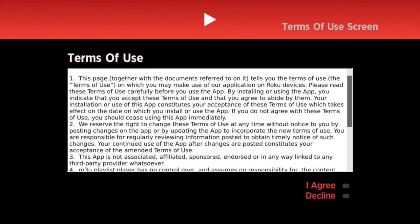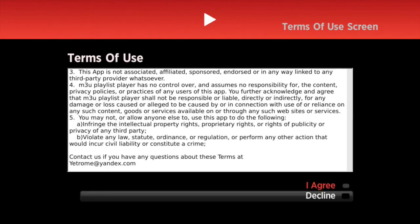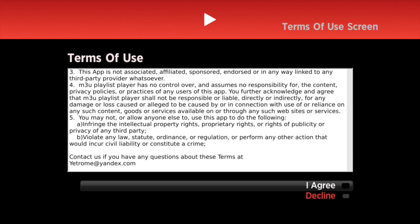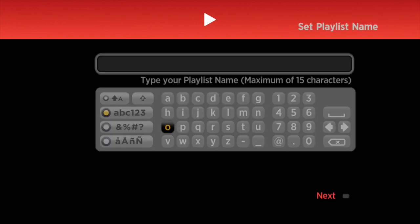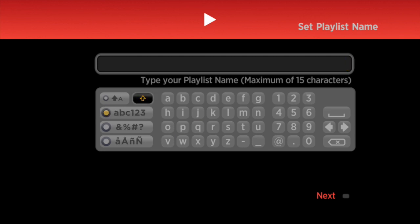Go ahead and click on it and let that load up. Go down to 'I Agree' for the terms and conditions. Then go to 'Add New Playlist' and click there. You can name this pretty much whatever you want — we'll name it 'Global'.